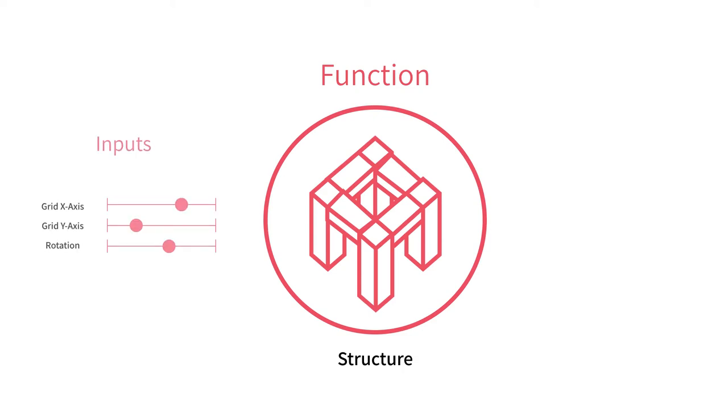Functions can have data inputs like numbers, text, or true-false values which control the parameters of how the function executes.